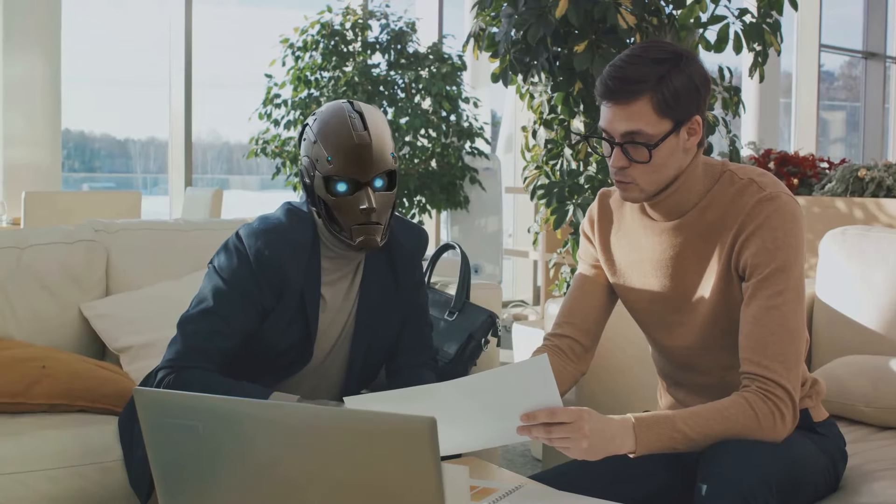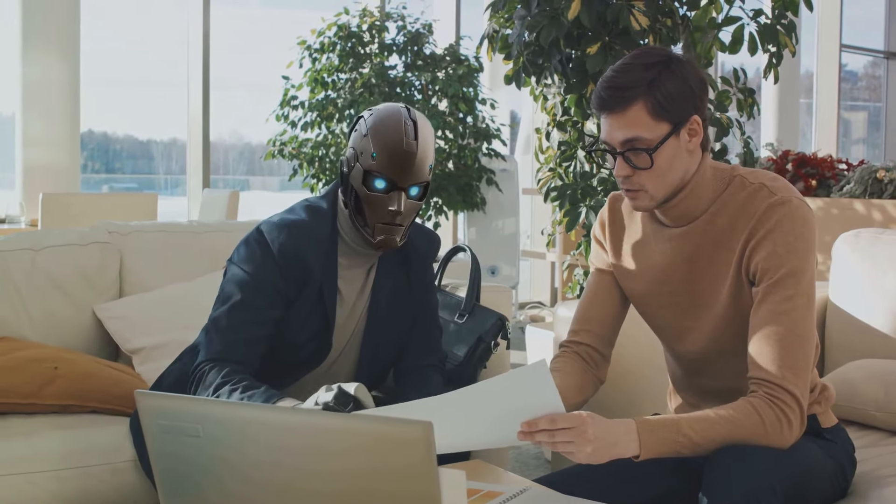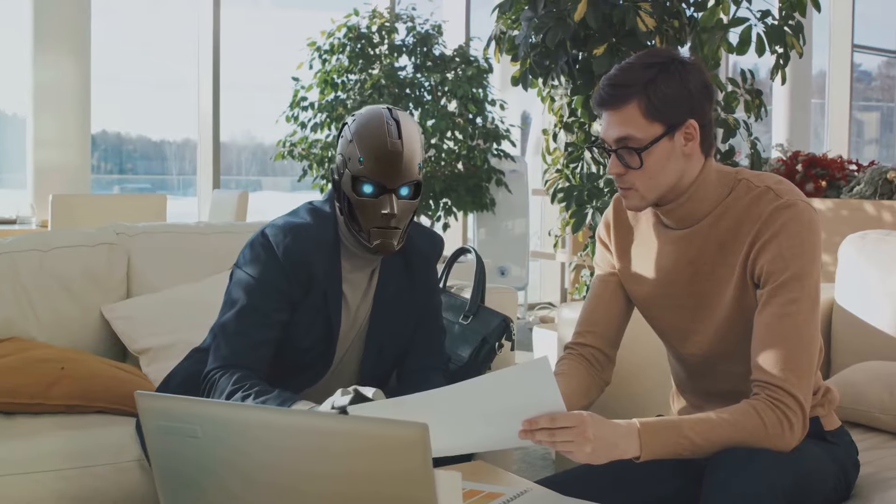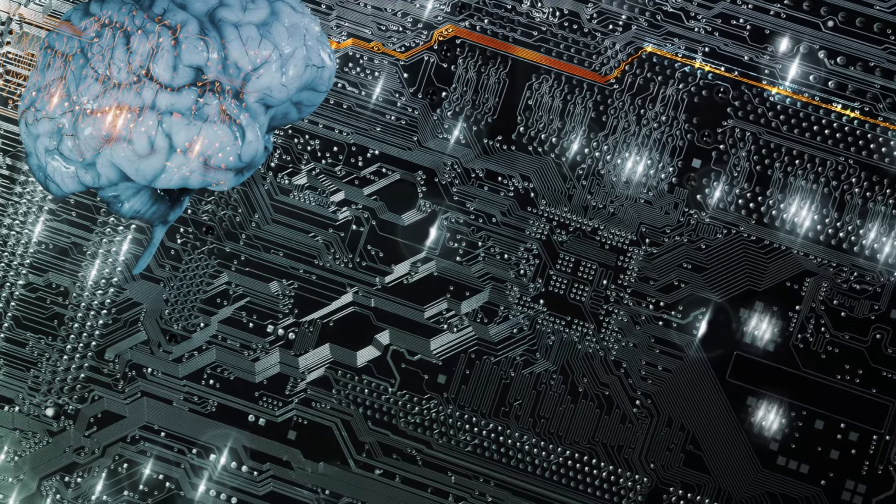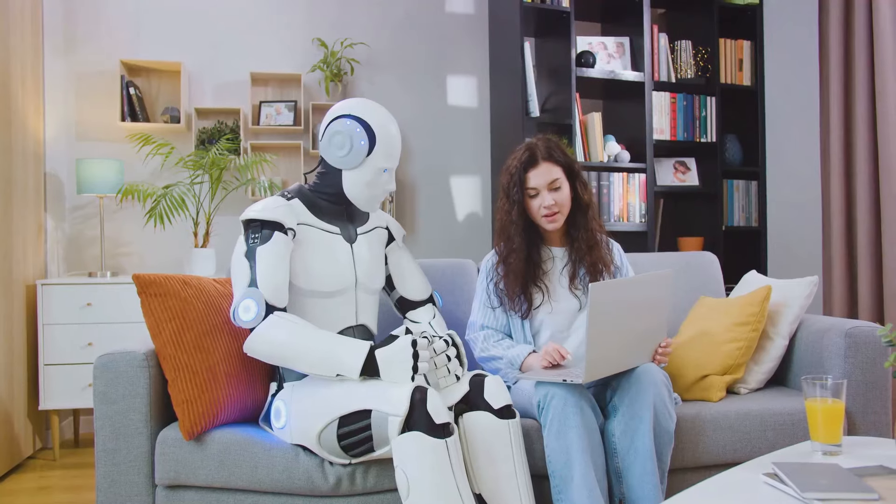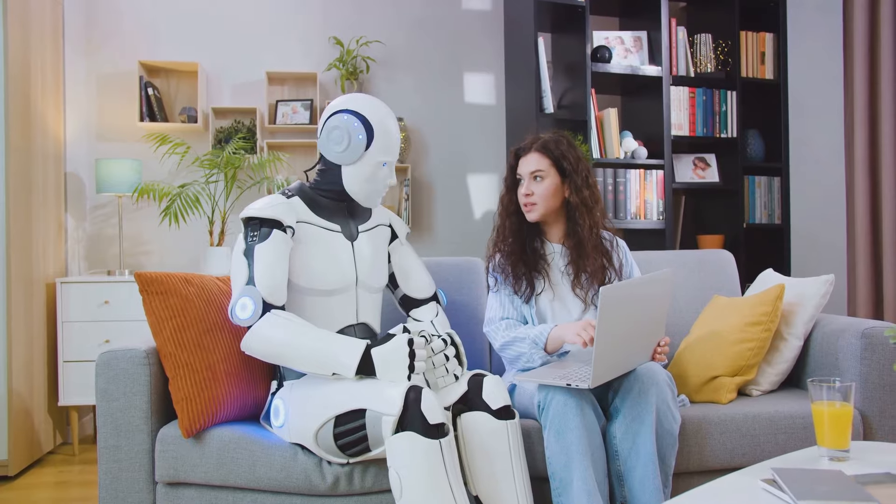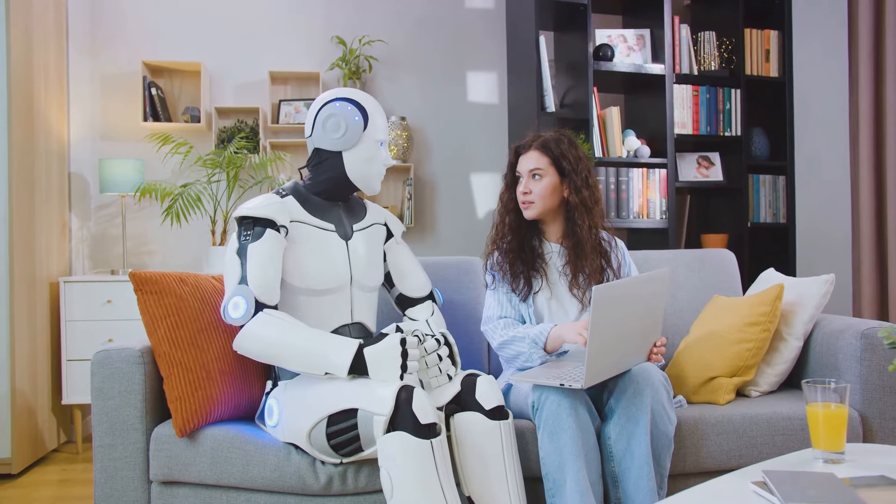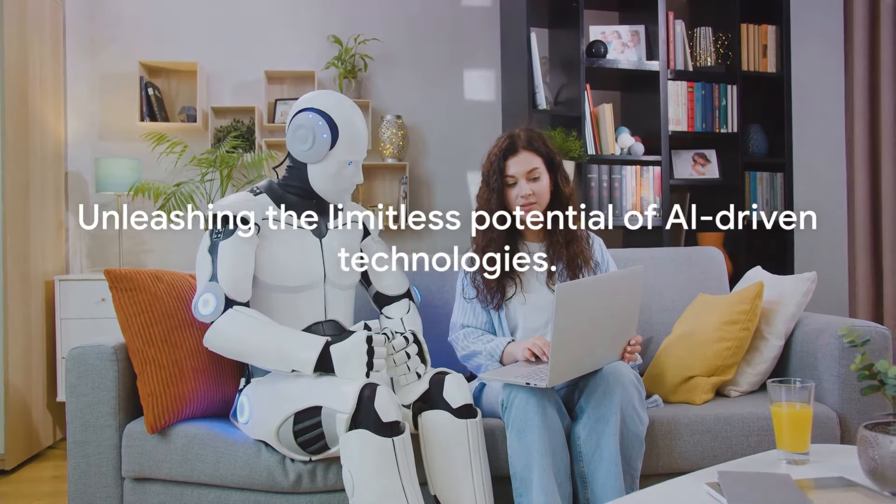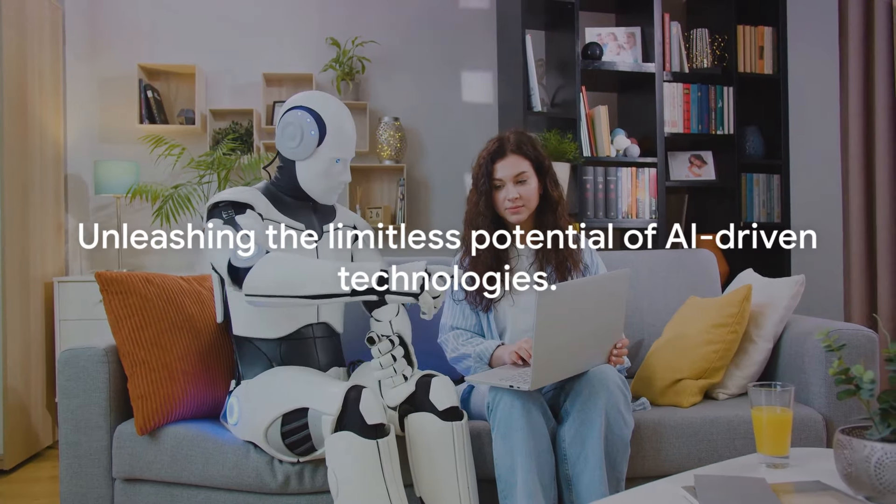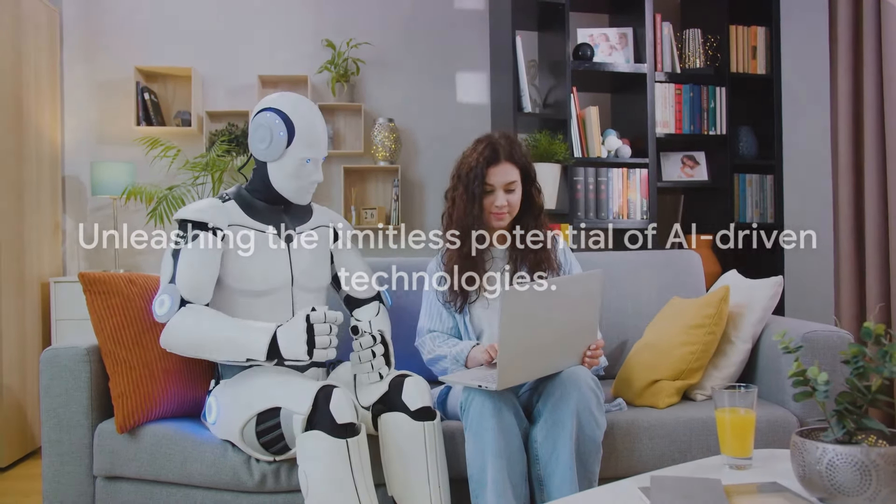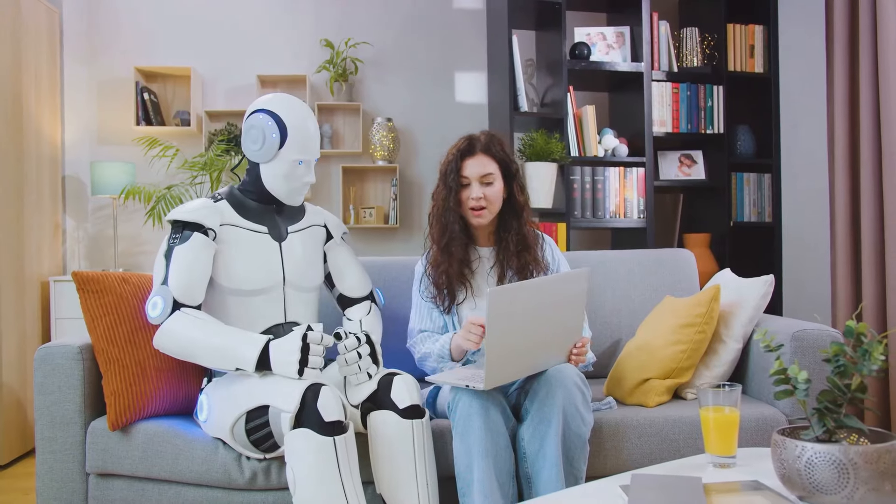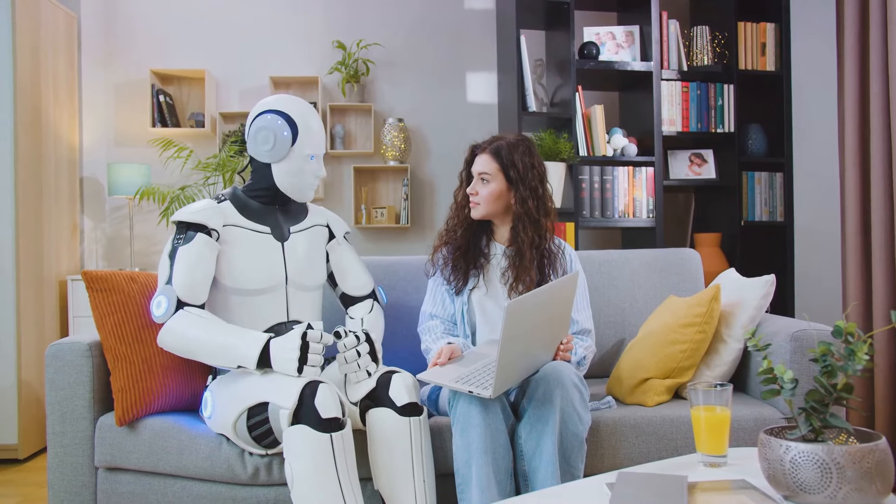This isn't just about improving customer service or breaking down language barriers. This is about fundamentally changing the way we communicate, the way we connect, the way we understand and are understood. As we continue to harness the power of AI, the possibilities for chatbots and other AI-driven technologies are limitless.